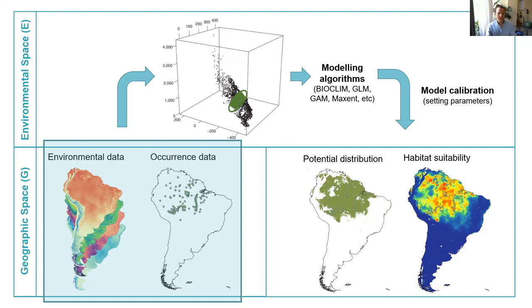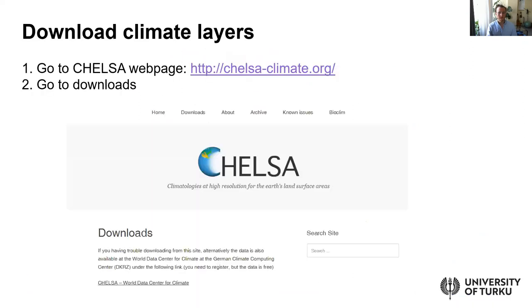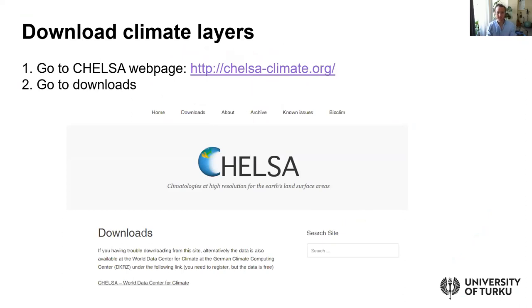You can find the slides and instructions on Moodle — it's the PDF called SDM4. To start, you need to go to the CHELSA Climate webpage, which is one of the sources of information we discussed in the first session.